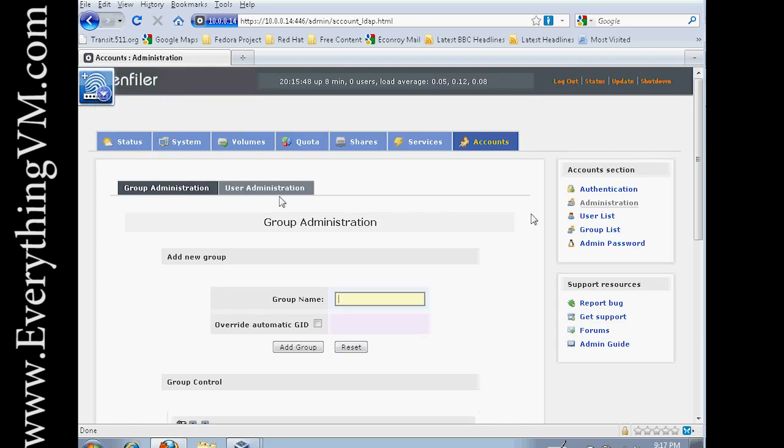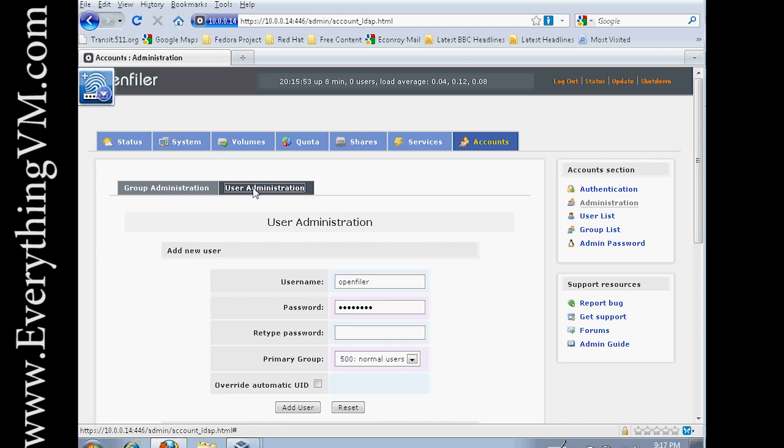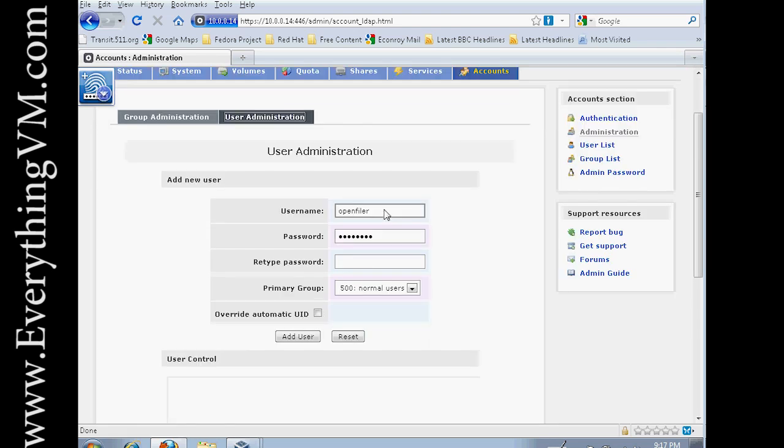Next step is to click on the User Administration area up here. And now let's create a user. I'll call it Sean P because that's what I'm logged onto my local machine as. Enter my password.